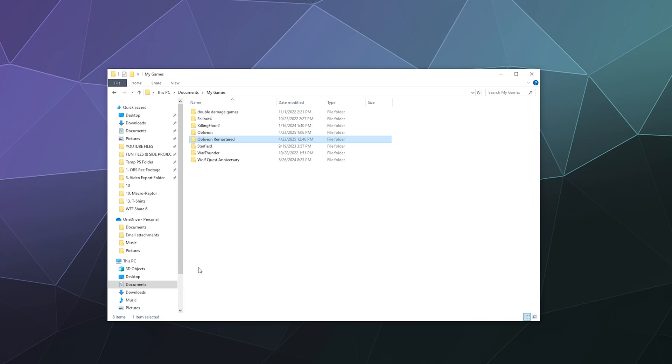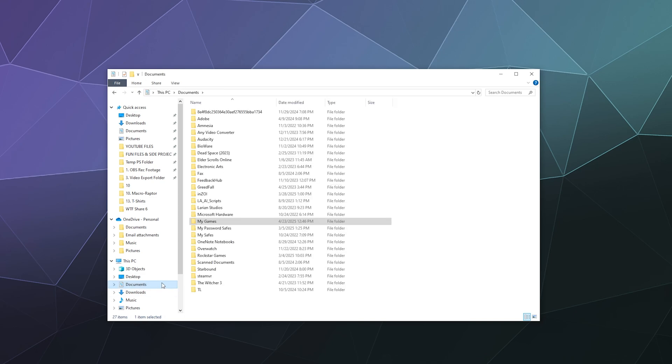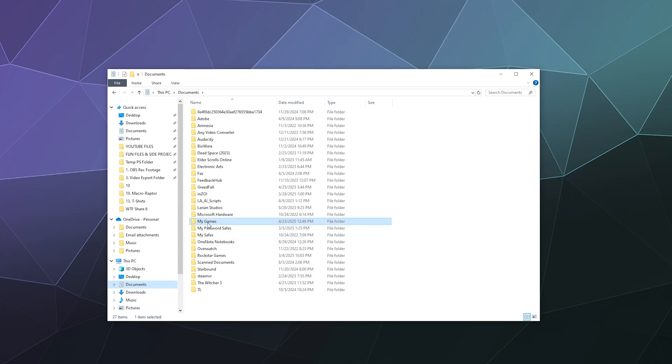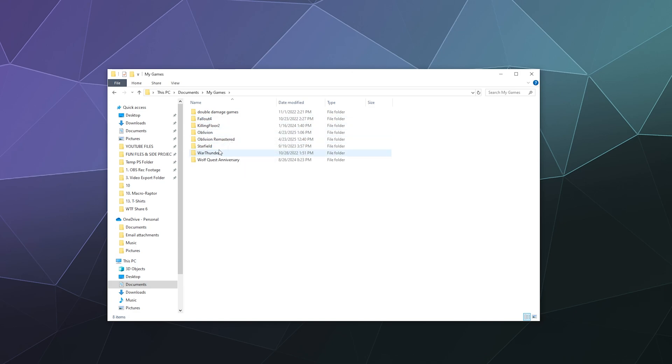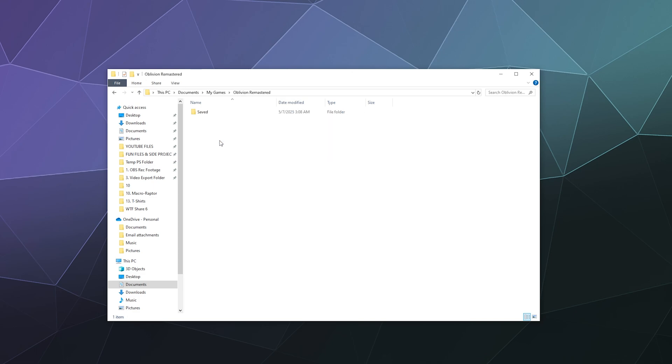is inside your My Documents folder under your username. When you go into My Documents, you should see a My Games folder. Inside here you'll notice I've got things like Fallout 4, Oblivion, Starfield, and Oblivion Remastered. From here there's a Saves folder